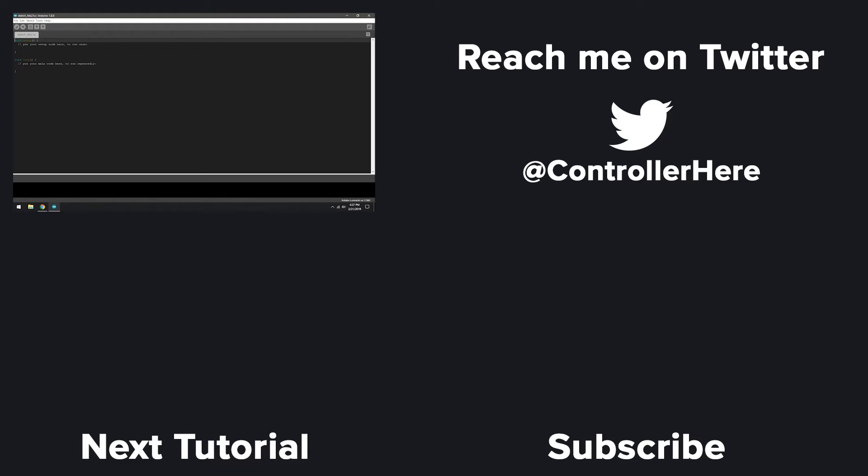That is going to complete today's tutorial. Please like this video if you found it helpful and share it with your friends. If you have a tutorial idea you really want to see, leave a comment below and make sure to subscribe for future videos. Thanks for watching.